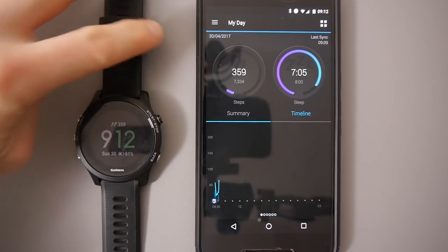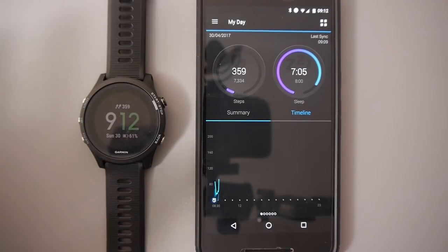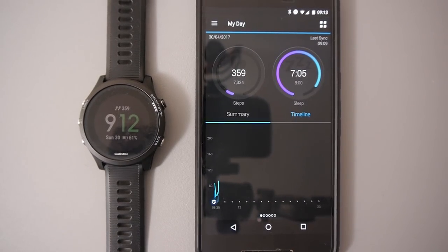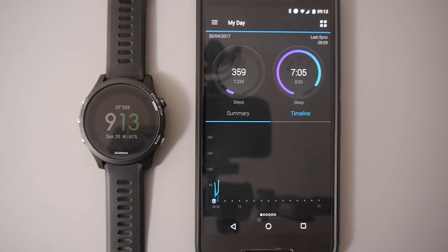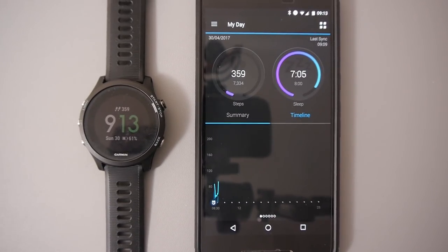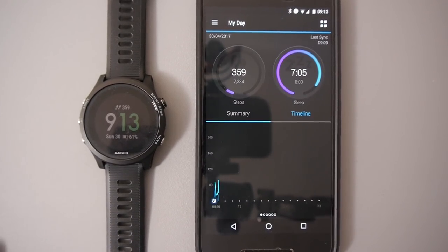This is applicable to quite a lot of the Garmin watches. I've got the Garmin 935 here, the Garmin Forerunner 935. It's also applicable to the Garmin Phoenix range as well.